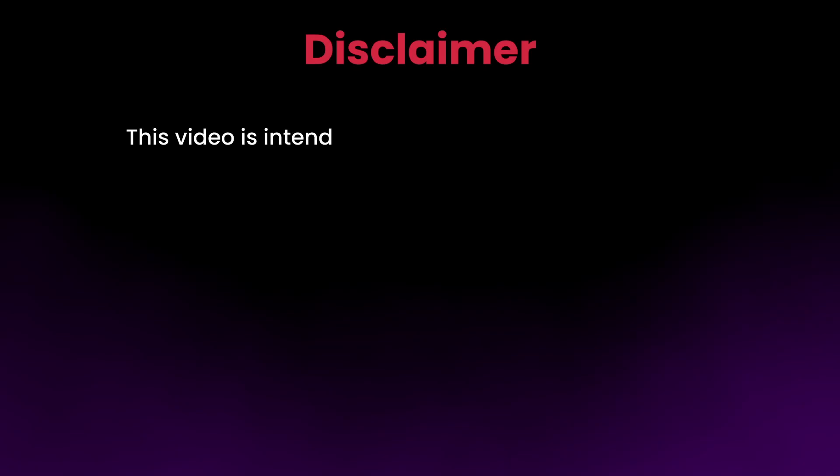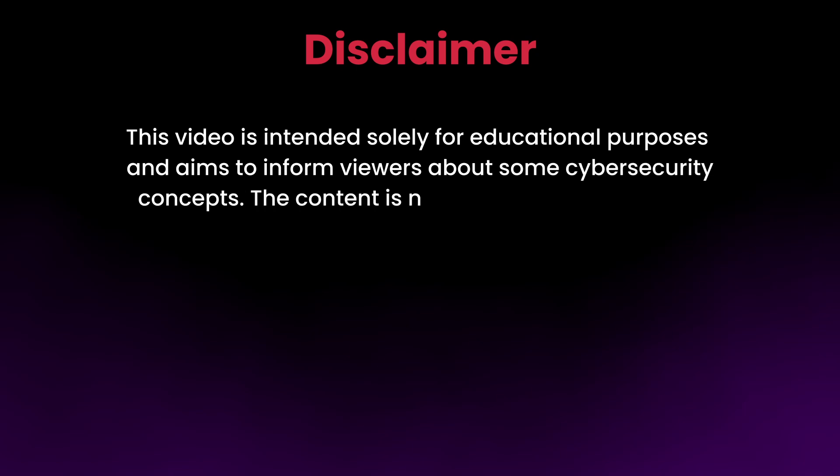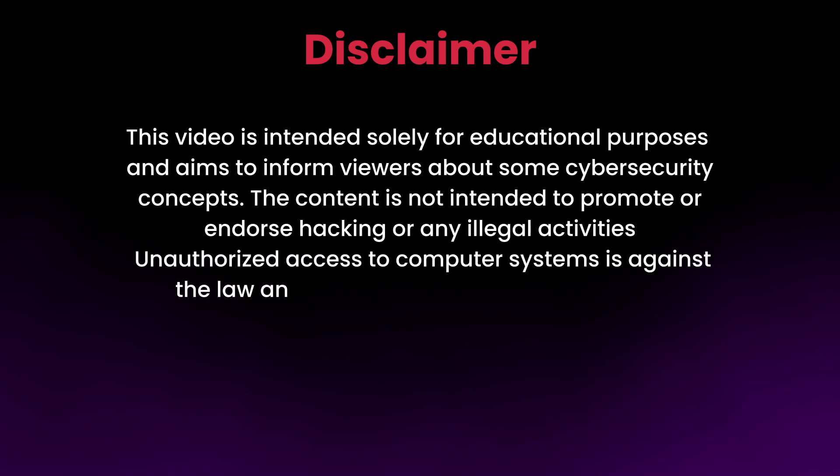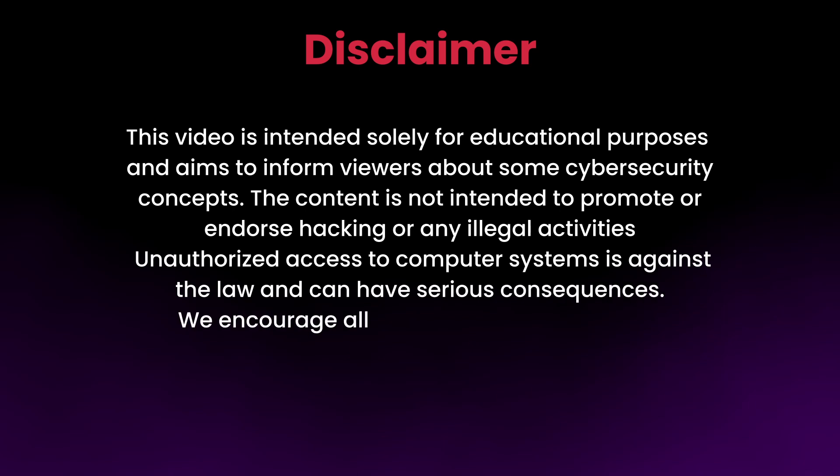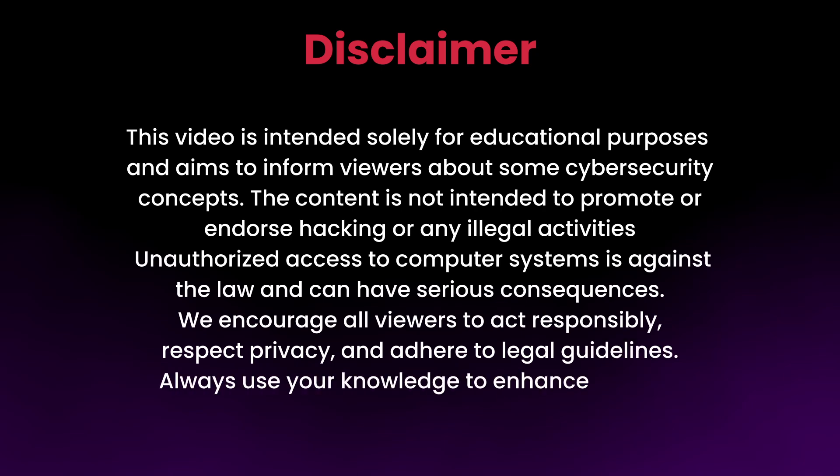This video is intended solely for educational purposes and aims to inform viewers about cybersecurity concepts. The content is not intended to promote or endorse hacking or any illegal activities. Unauthorized access to computer systems is against the law and can have serious consequences. We encourage all viewers to act responsibly, respect privacy, and adhere to legal guidelines. Always use your knowledge to enhance security and protect systems.